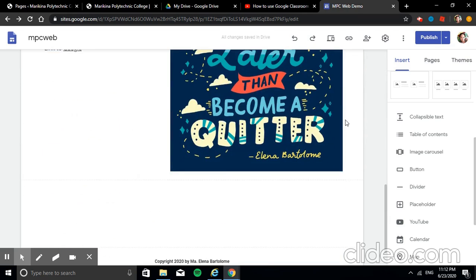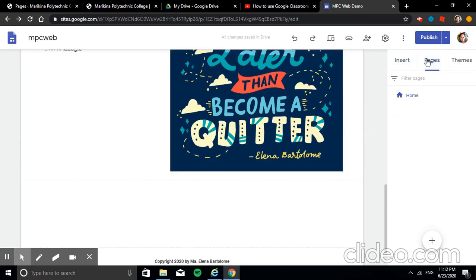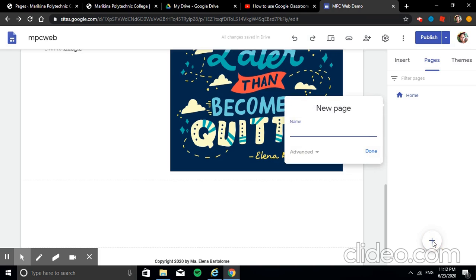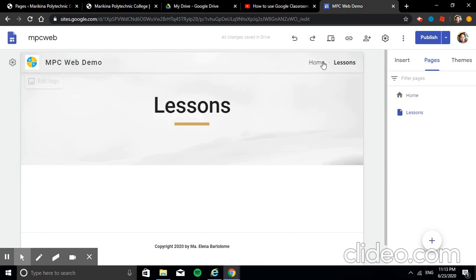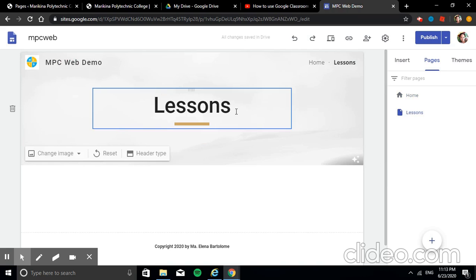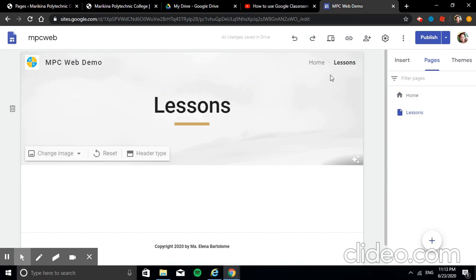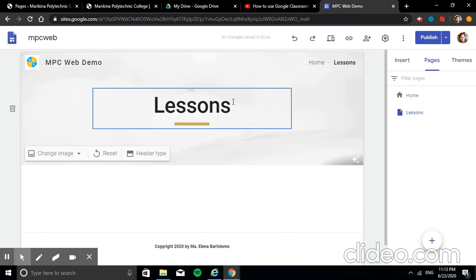We've only done the homepage so far. Let's try to add a new page. Go to the Pages tab, click the plus icon at the bottom, and add a new page. For example, name it 'Lessons', then click Done. It automatically places the page title.